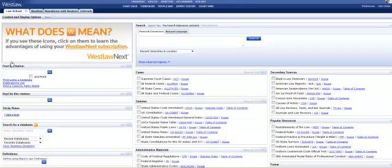There are a number of search boxes down the left-hand side of the screen. One of them is called KeyCite This Citation. You simply enter the citation for the case you would like to update.